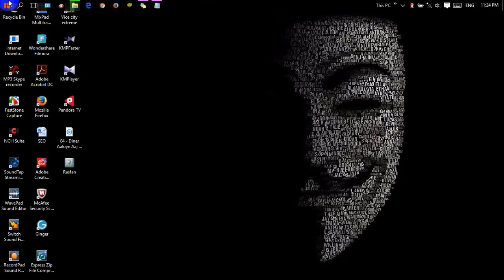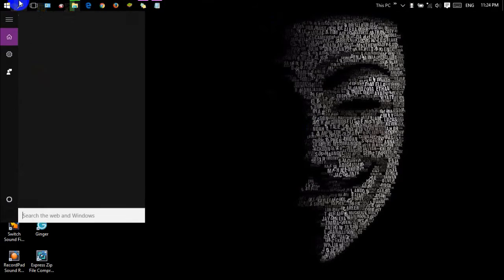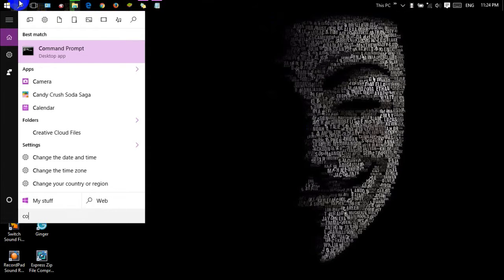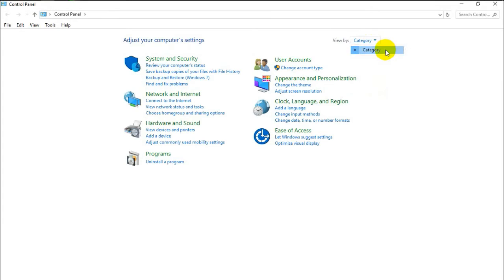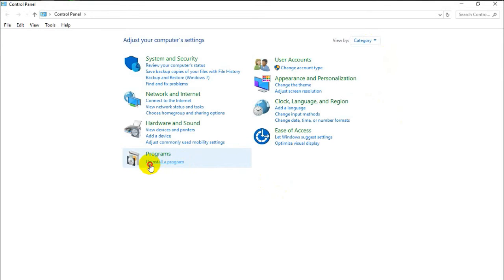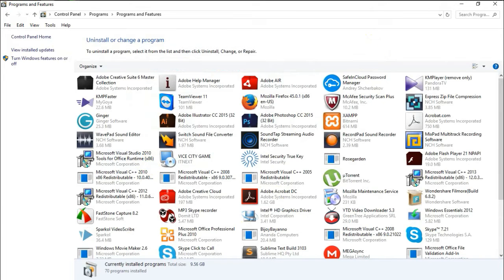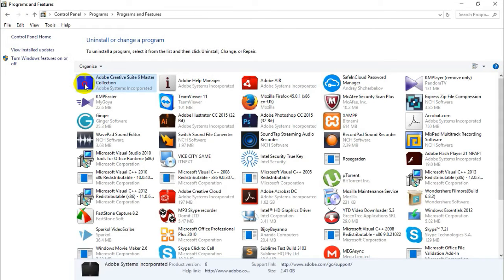For the uninstall process of any software, first search the Control Panel and view by category. Click on Programs, then select which software you want to uninstall. I want to uninstall Adobe Master Collection, so just select this software.